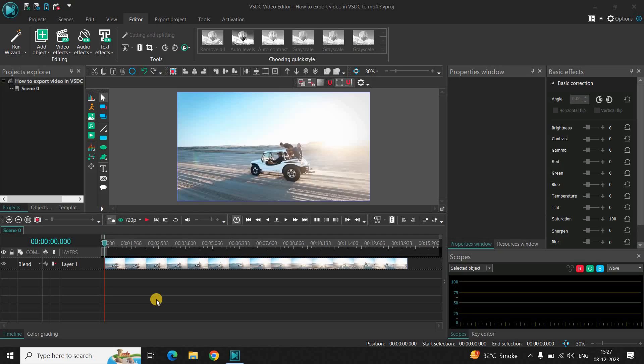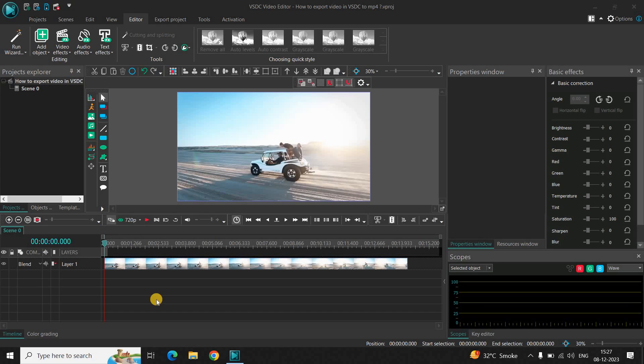Hey guys, welcome back to Next Gen Blog. In this video I want to show you how you can export video to MP4 in VSDC video editor. It's actually super easy to export video to MP4 in VSDC, so without further delay let's get started and see how you can do this.